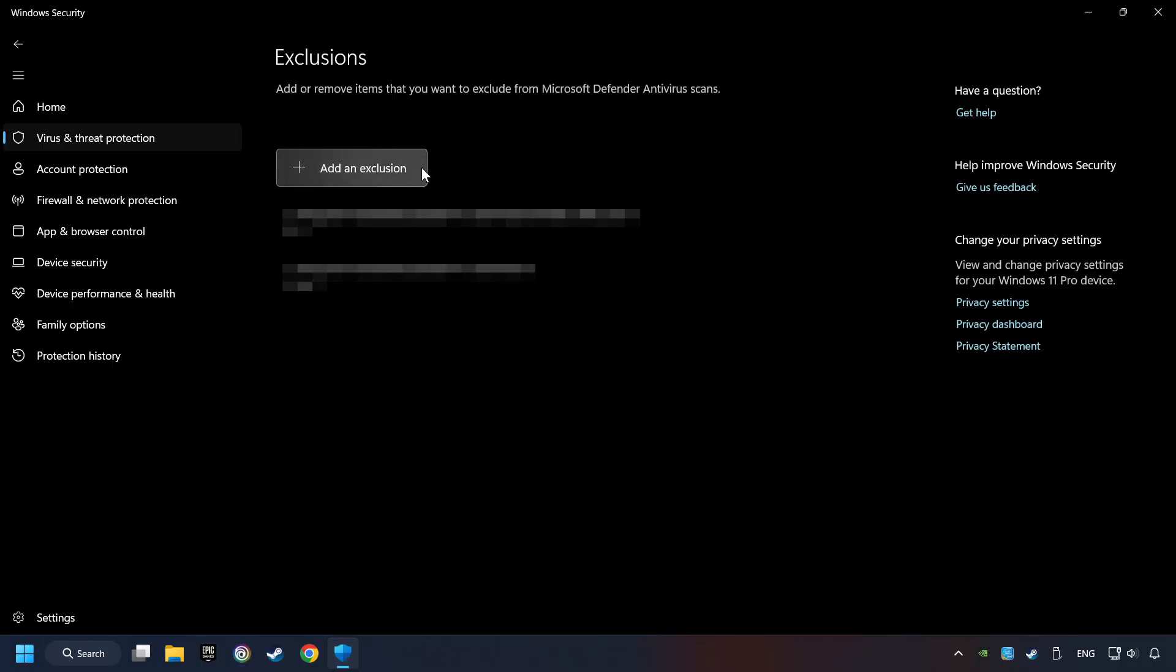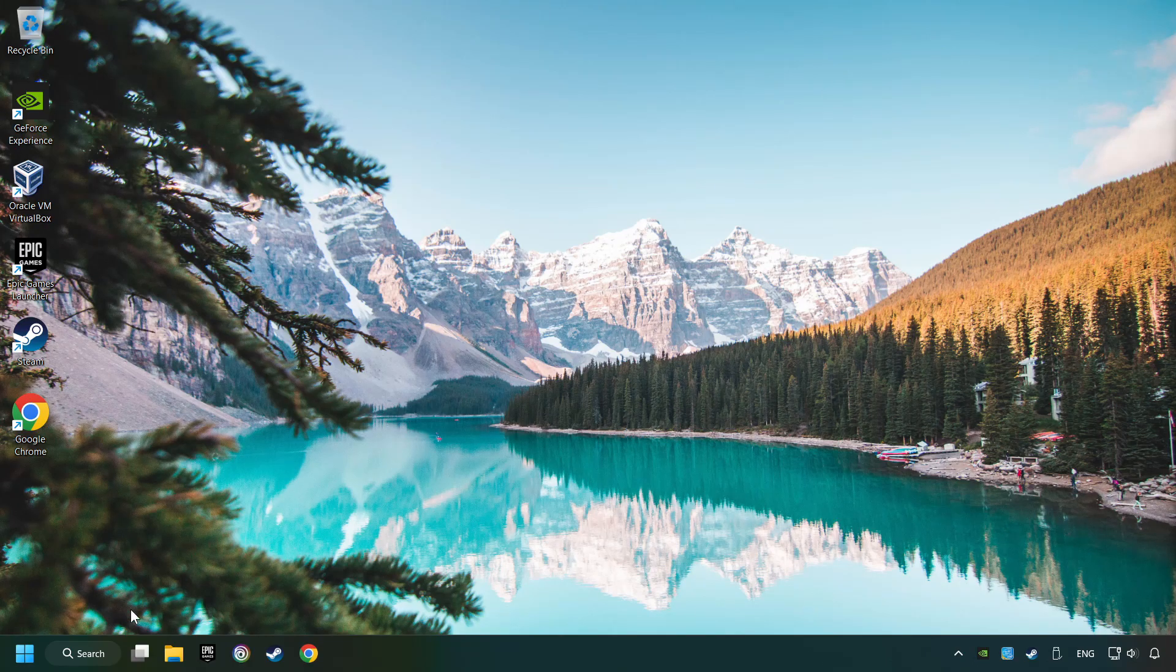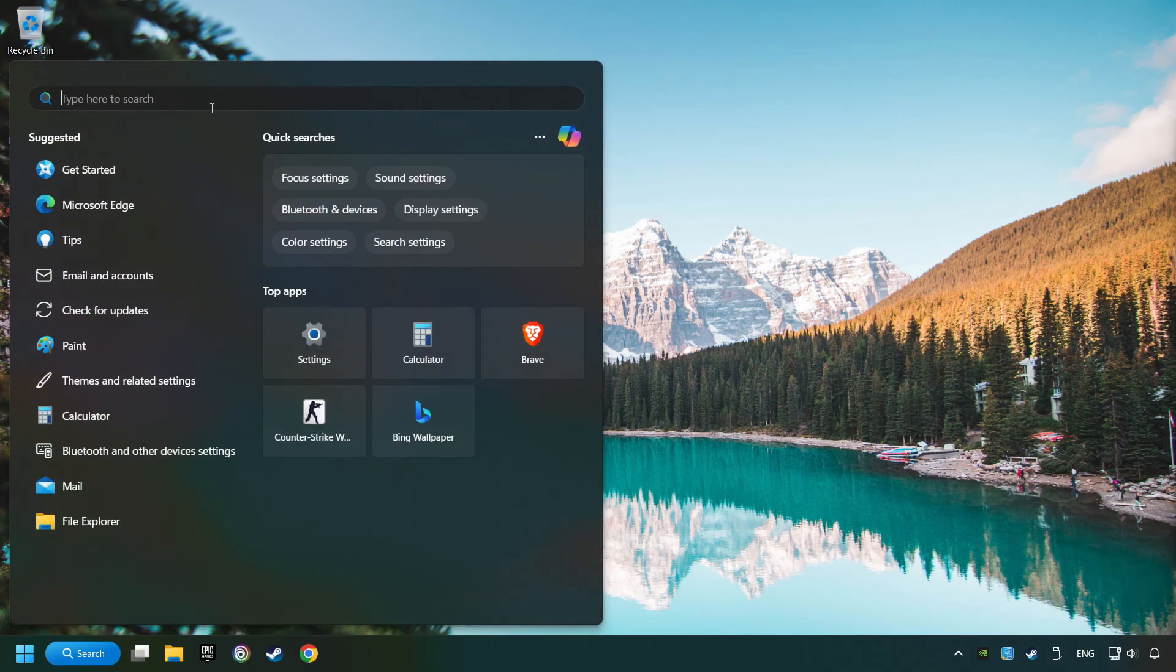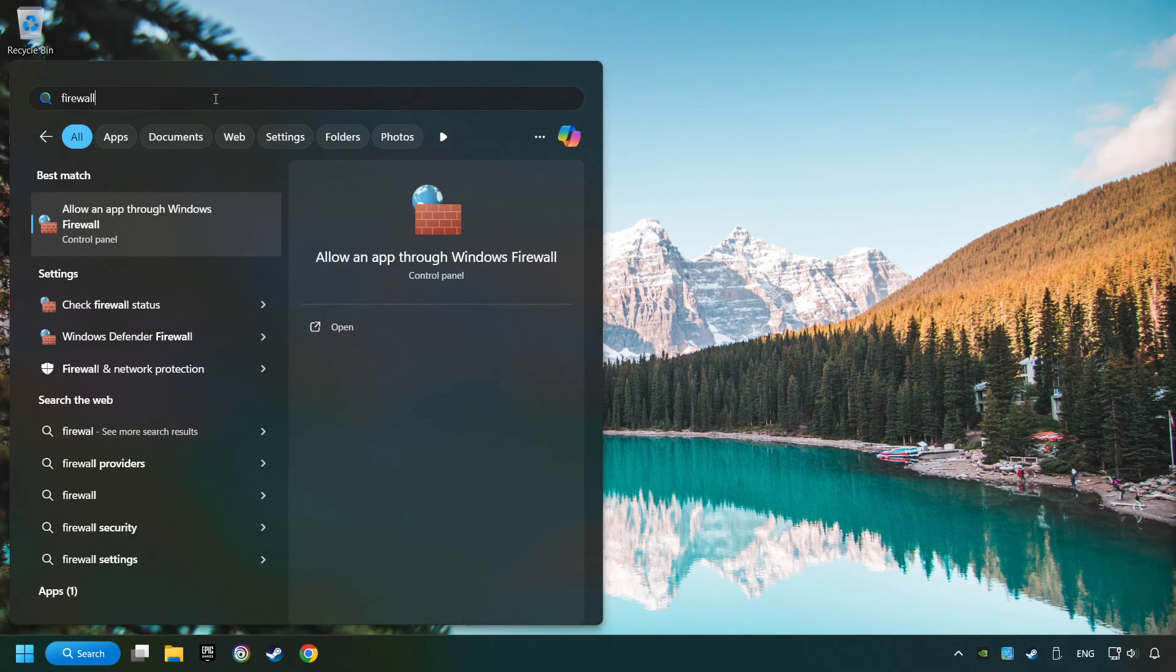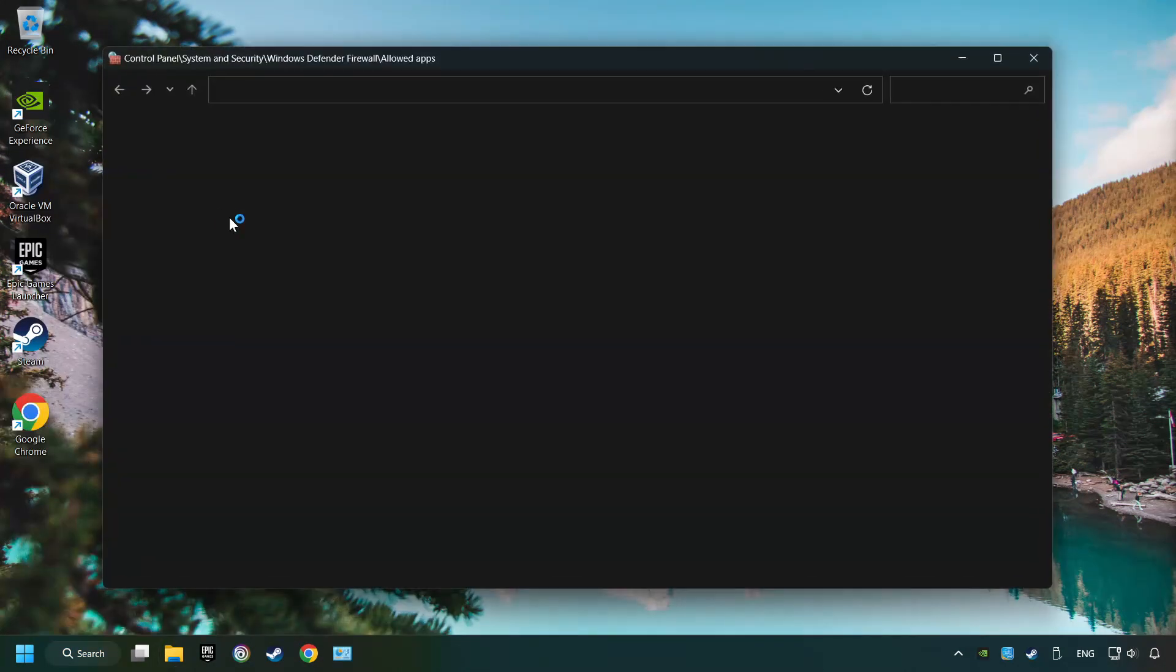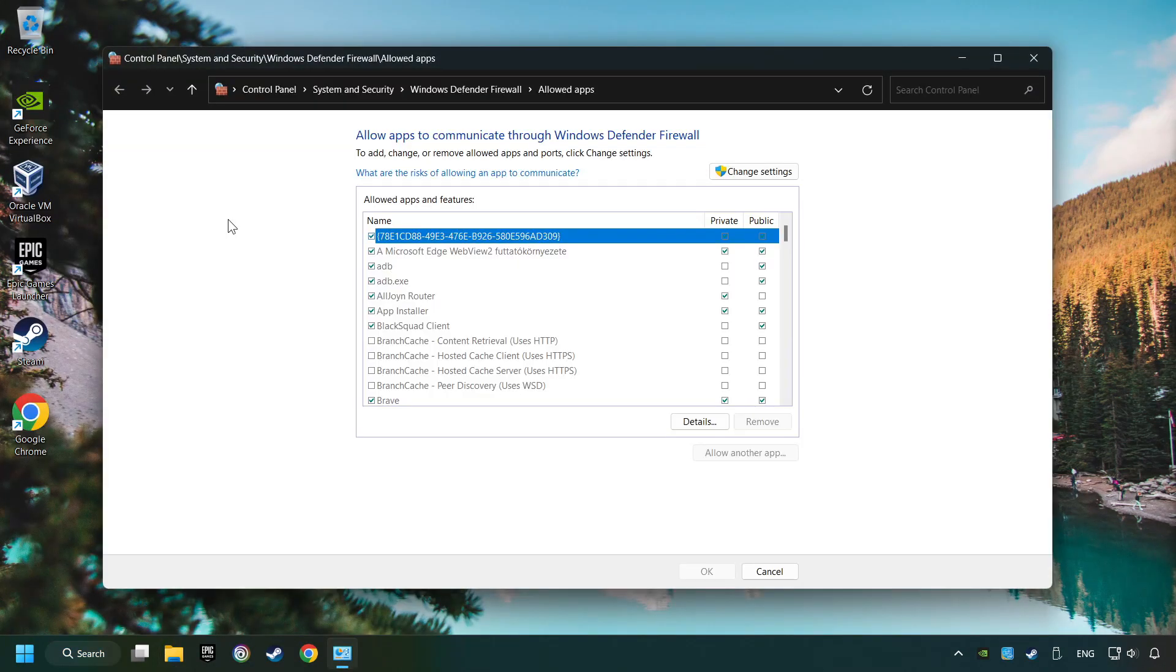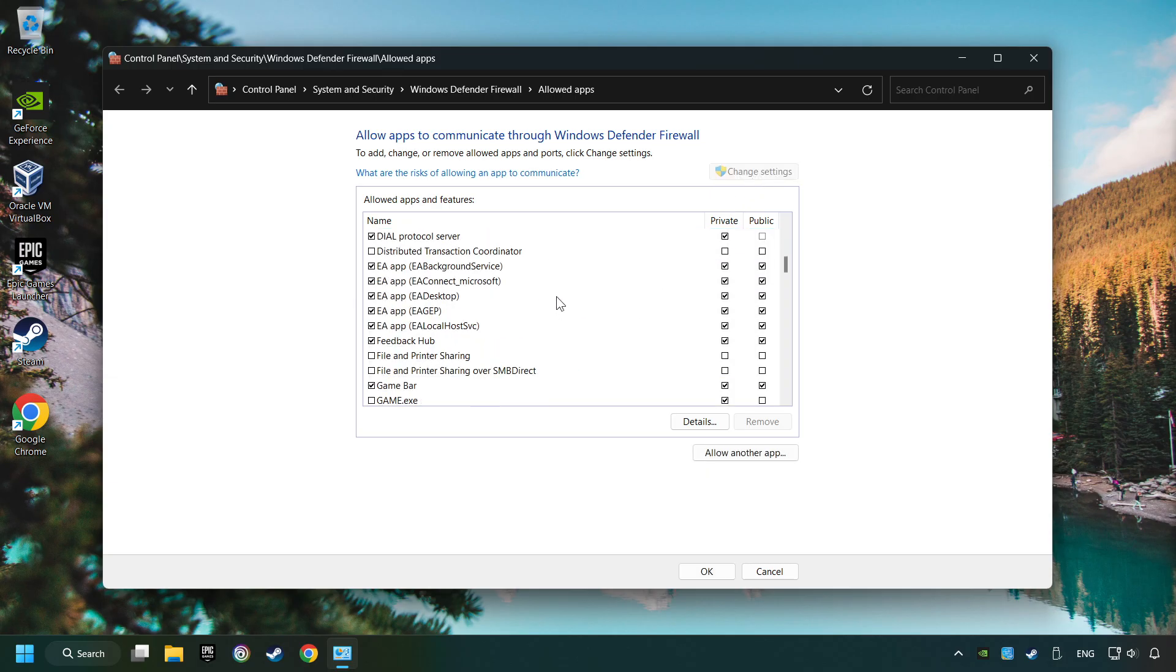Add the folder of the game by clicking on the Add an Exclusions button. And try to start the game. Click on the search box and type in Firewall. Click on Allow an App through Windows Firewall. And click on Change Settings. Search for the game. If you don't find the game, then add it by clicking on the Allow Another App button and add a game.